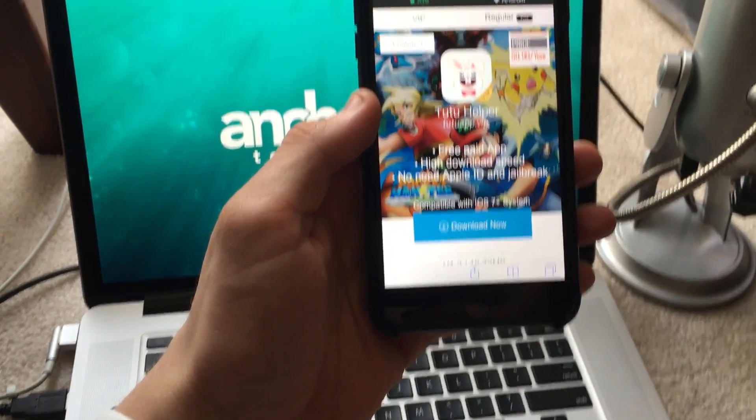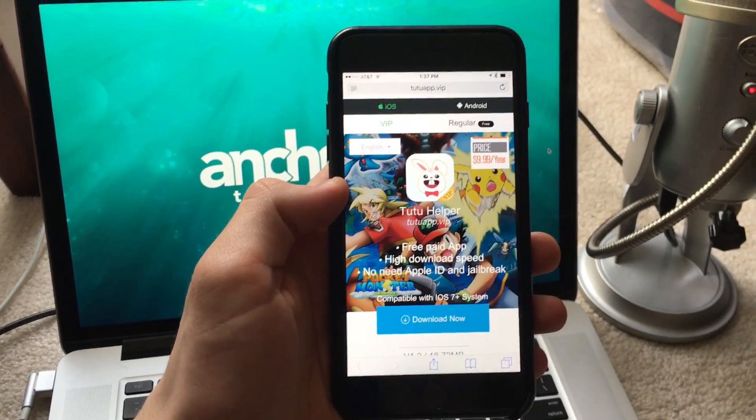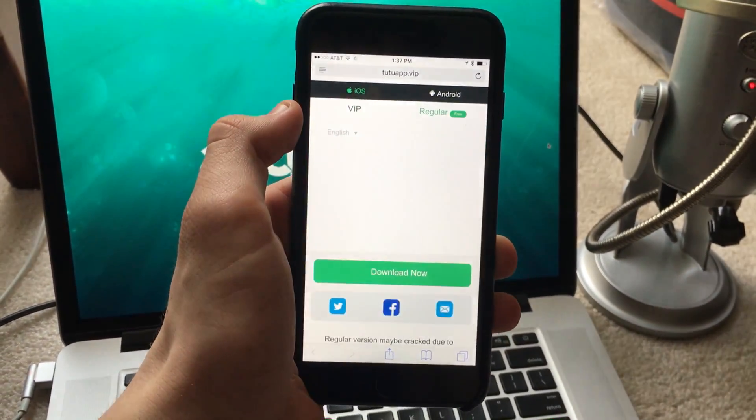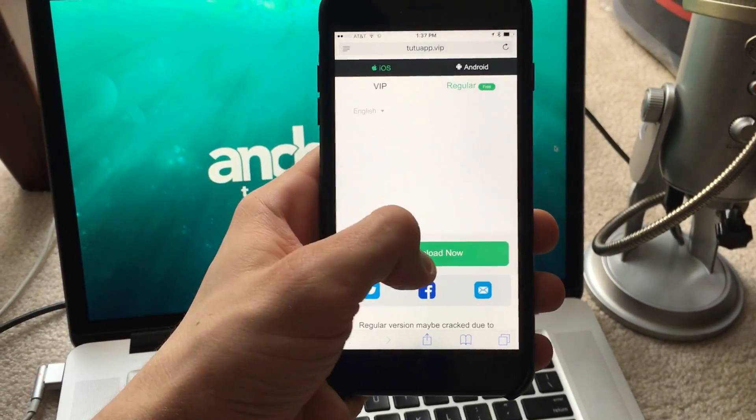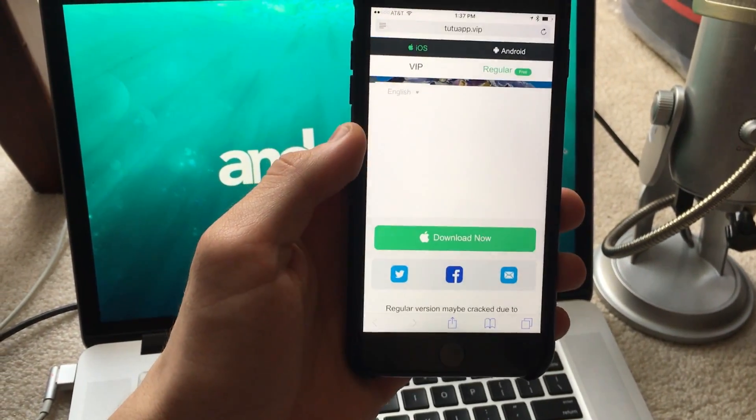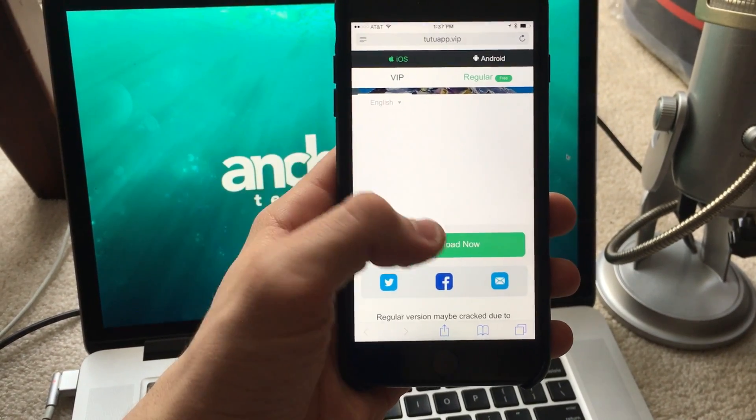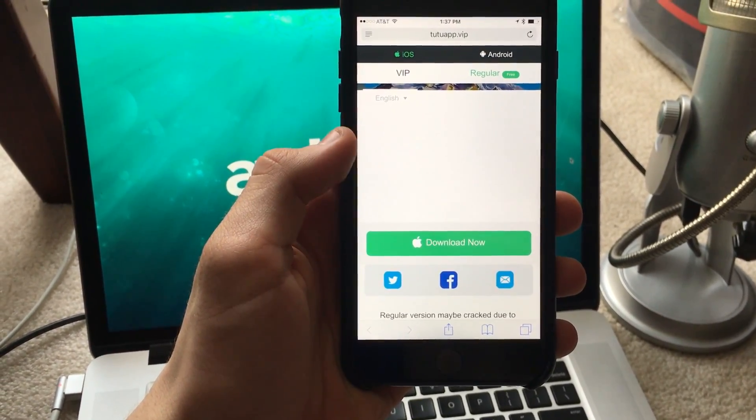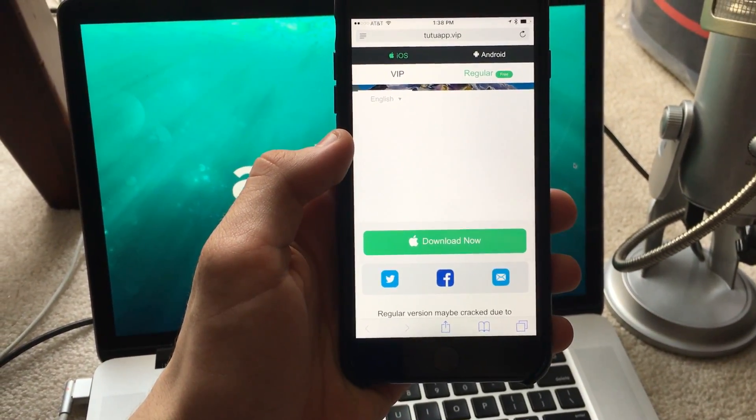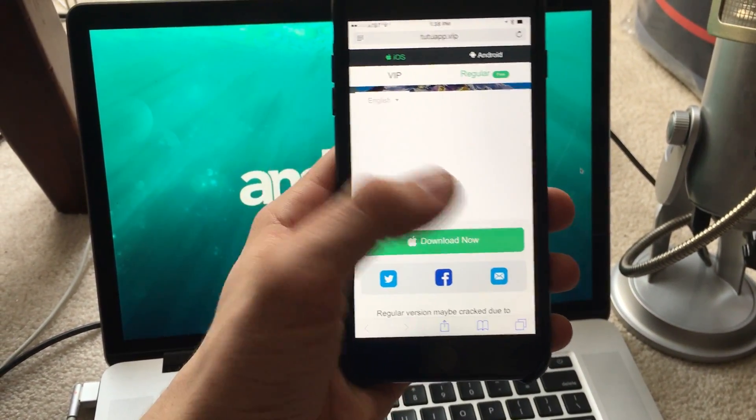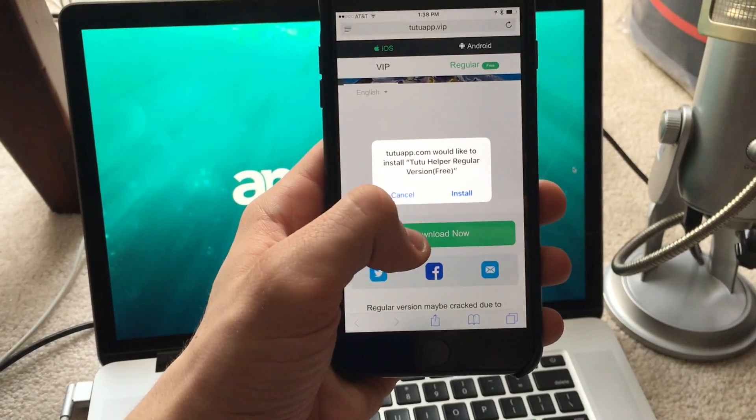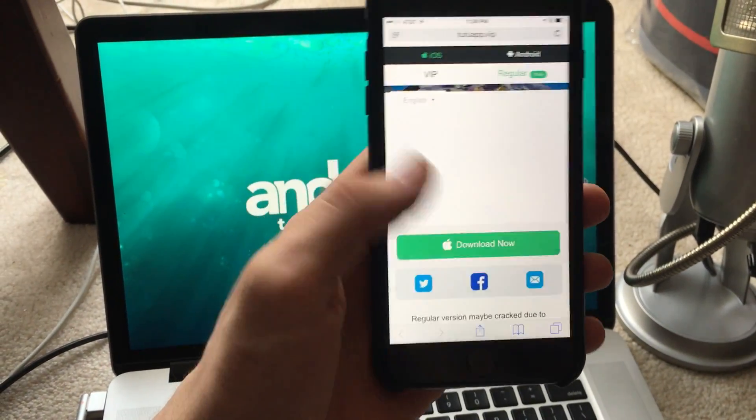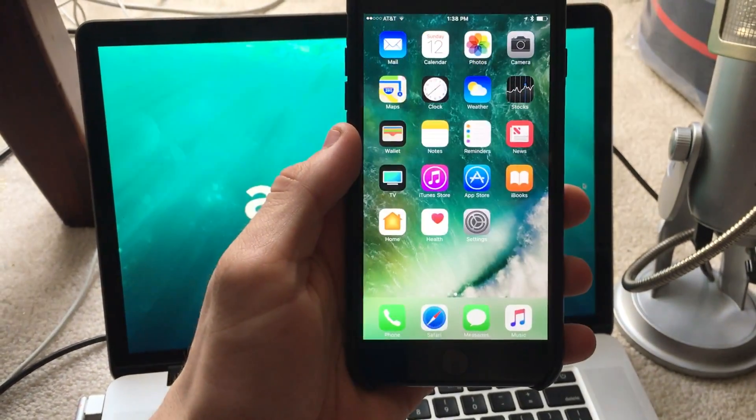This is an app we will need to download. We're going to go to regular and download now. It may take a while for the install to show up, but here we go. Install, and tutu helper should install. There we go.